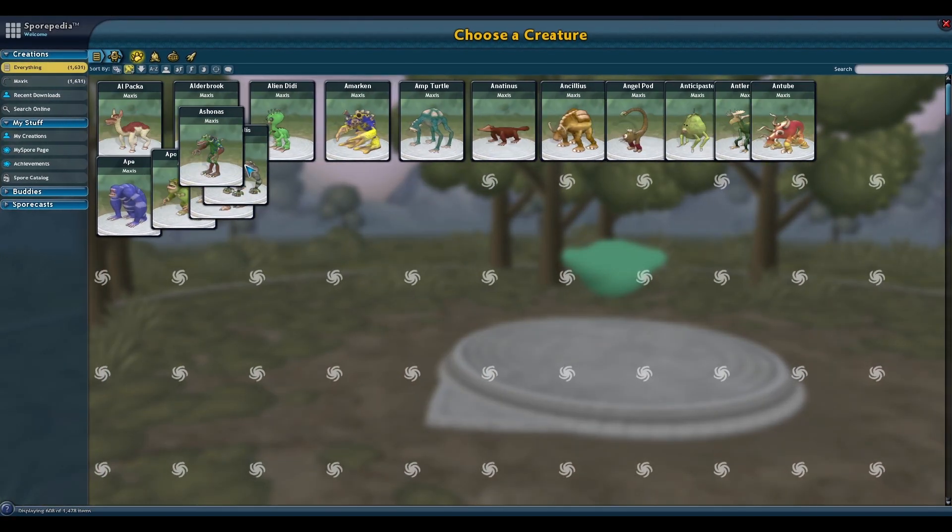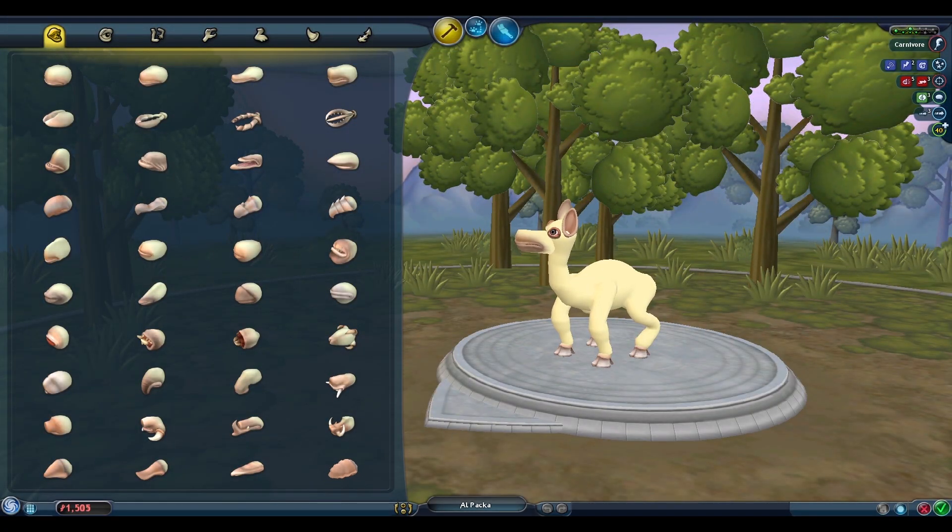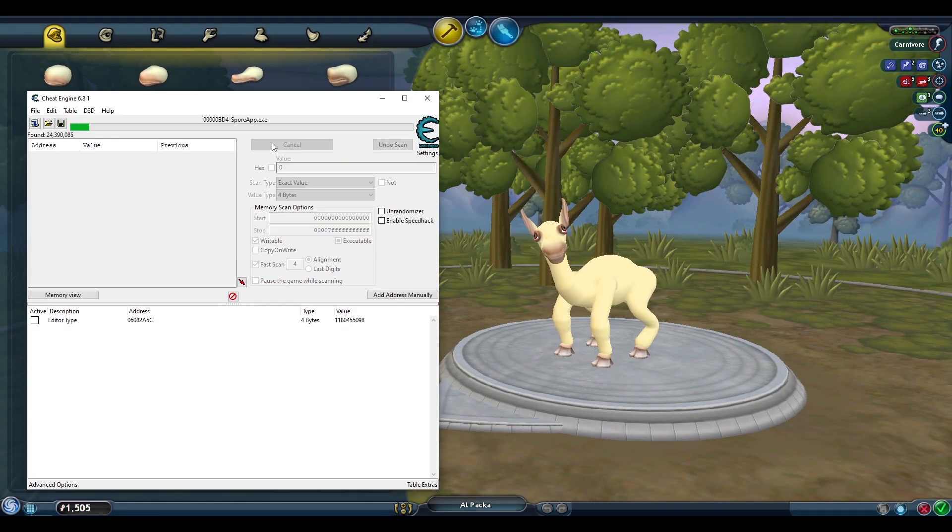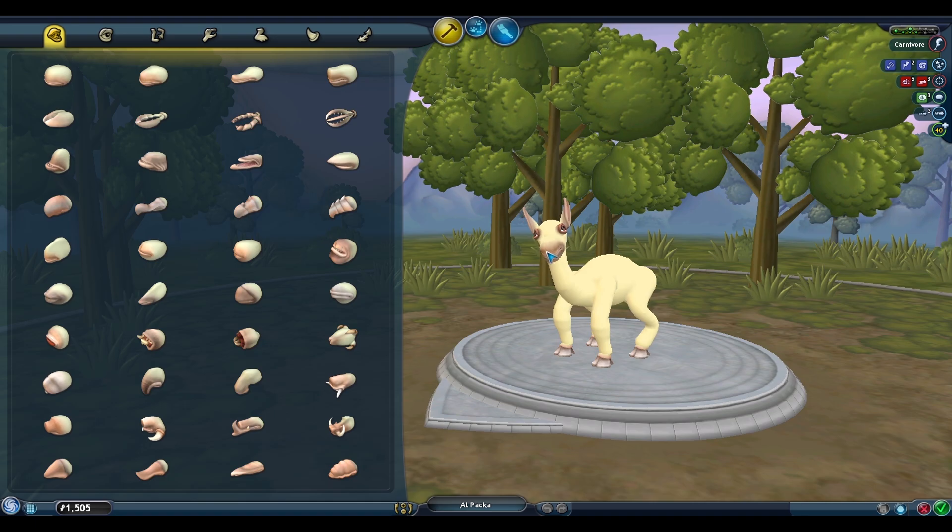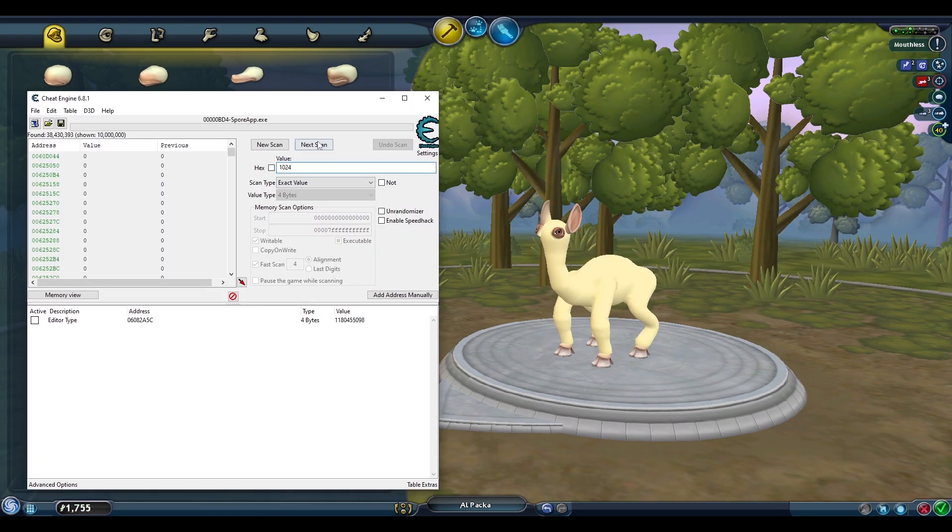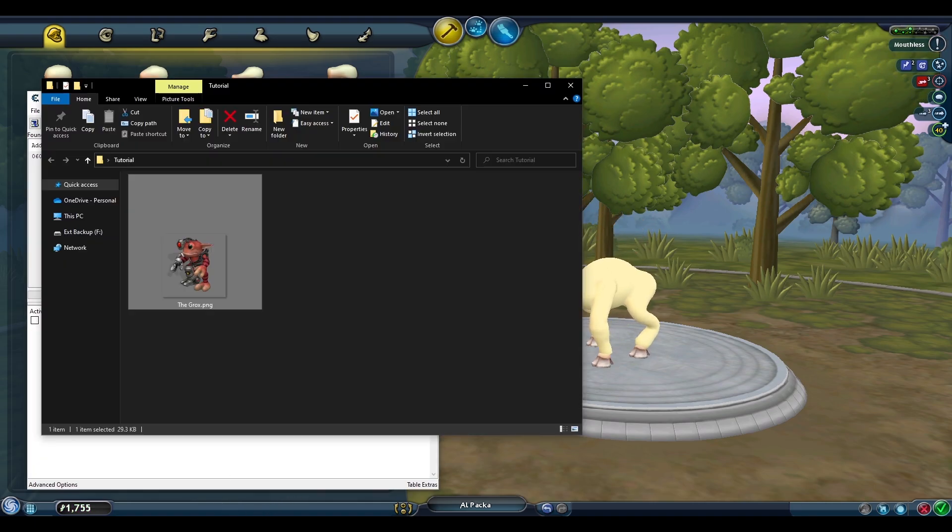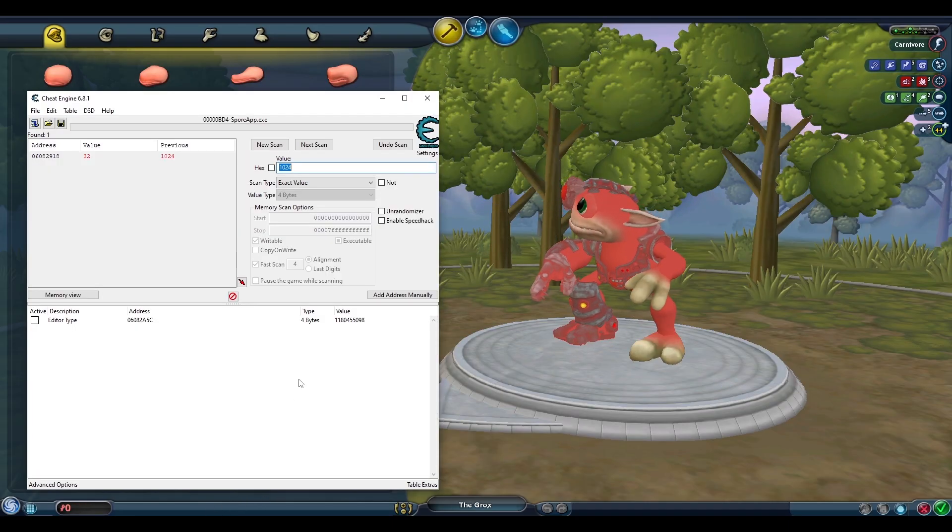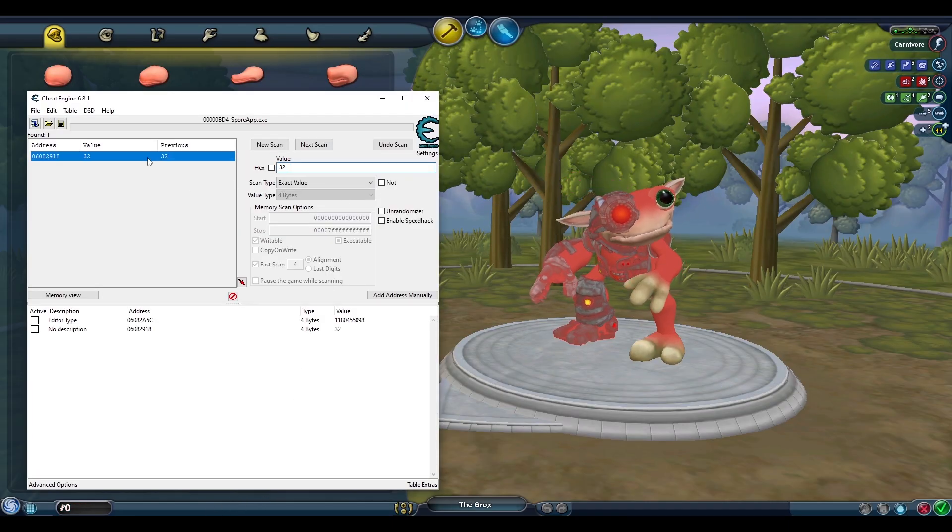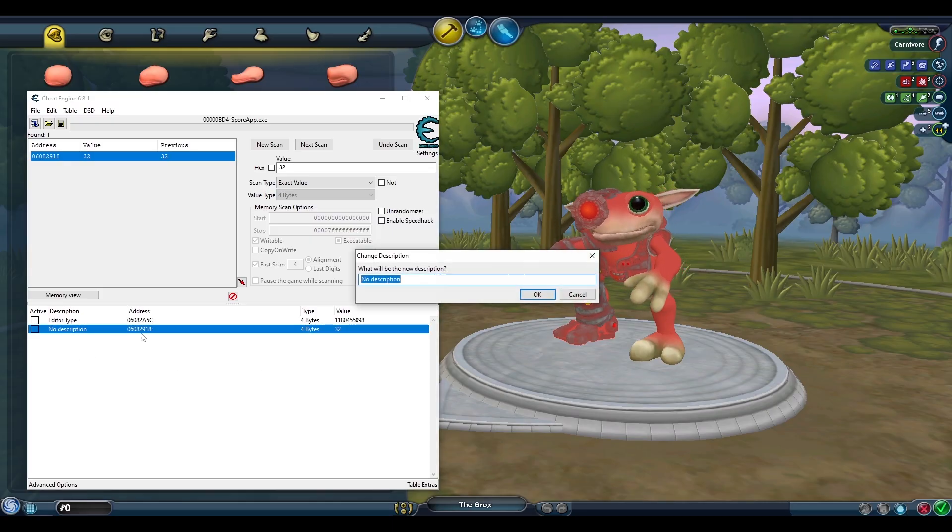Next we can find the address that controls whether we can save our creation. Load up any regular creature from the Sporepedia that can be saved and search for 0. Then make the creature mouthless and search for 1024. Now we can drop our Grox into the editor and the Grox can't be saved because of their cyborg parts, which is represented by the value of 32.